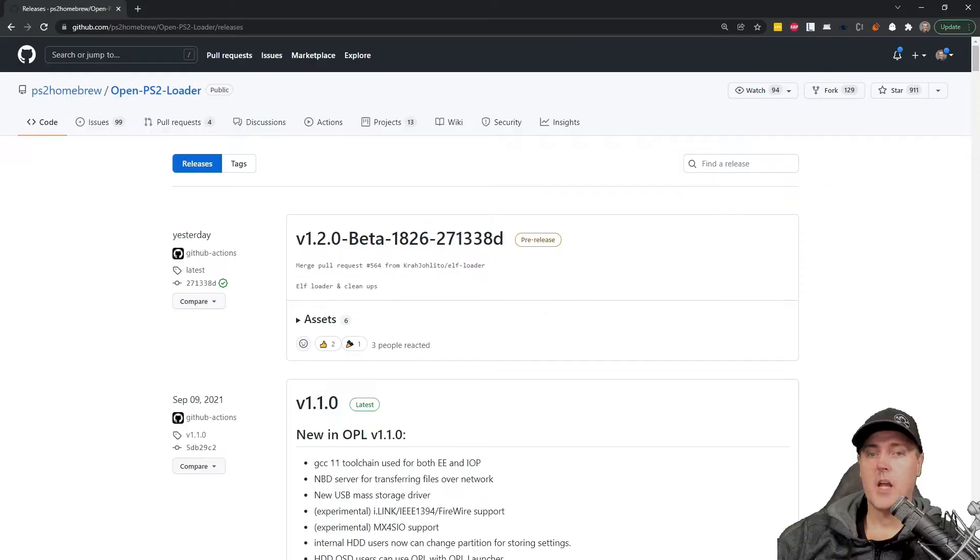The other thing that we're going to need is we're going to need an application that's called Open PlayStation Loader. So you can get that from a couple of different ways. In my instance, for this tutorial, I copied it off of an existing memory card that I already had. But I'm also going to show you how to download it and put it on a USB thumbstick and copy it over that way.